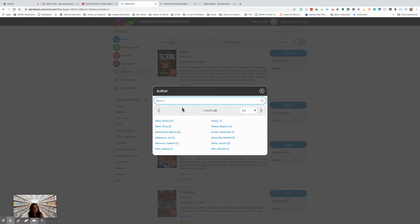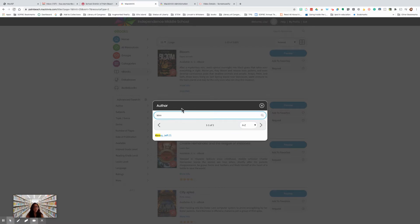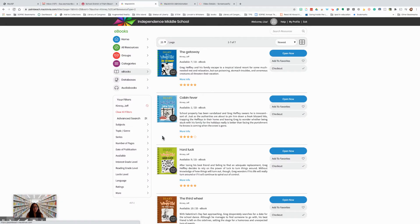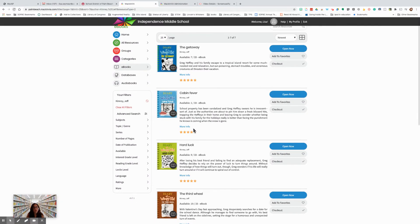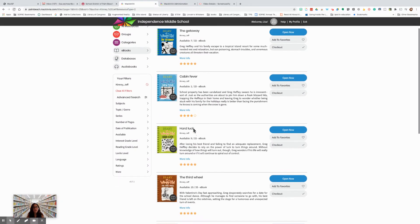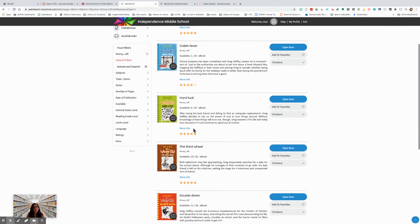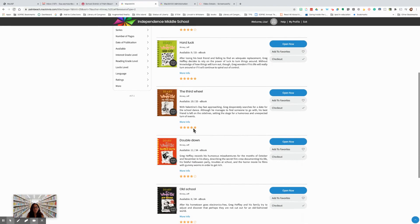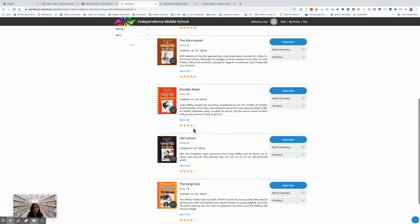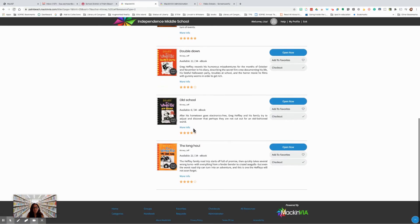But I want to find a book by Jeff Kinney. I simply type the name. Click on the name when it comes up, and then I can see all of the Wimpy Kid books that are available at this school.